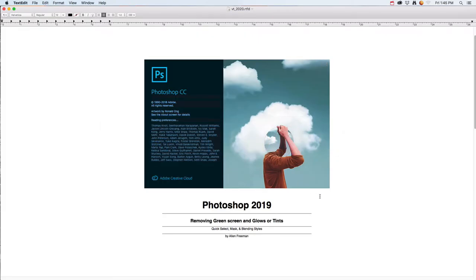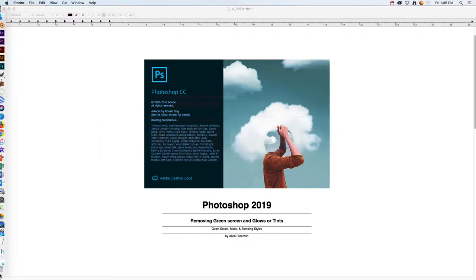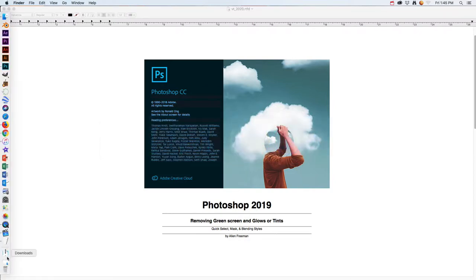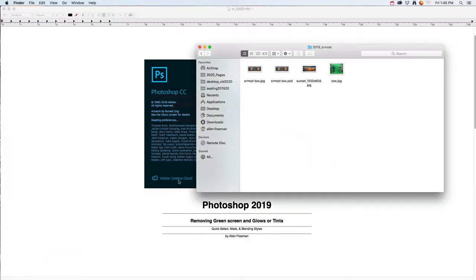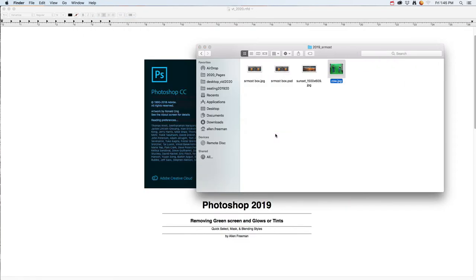In this tutorial, I'm going to show you how to remove the green screen and glows and tints when you're trying to put them in a different backdrop. The two images I'm going to use are this green screen image, and I'm going to take it and put it into this background scene here.